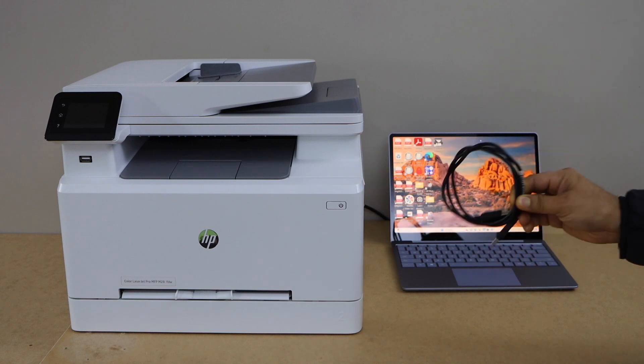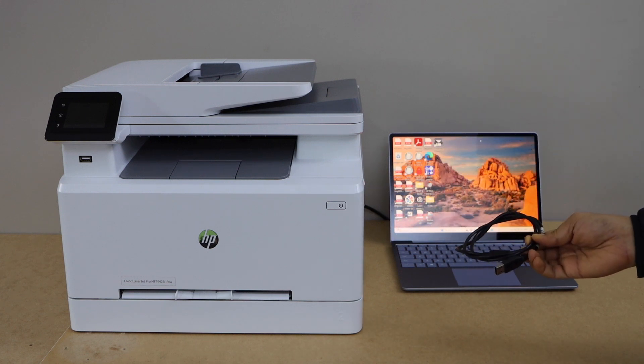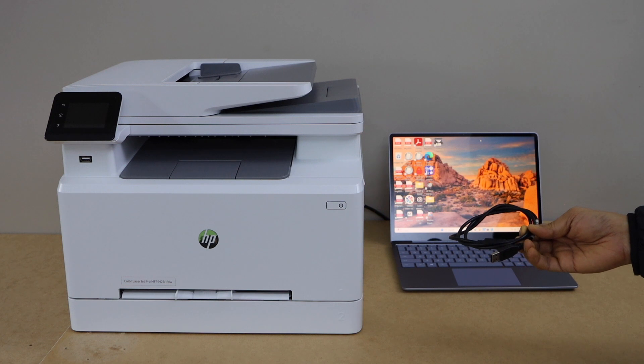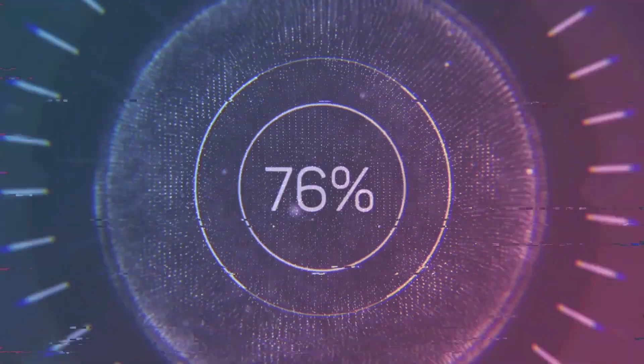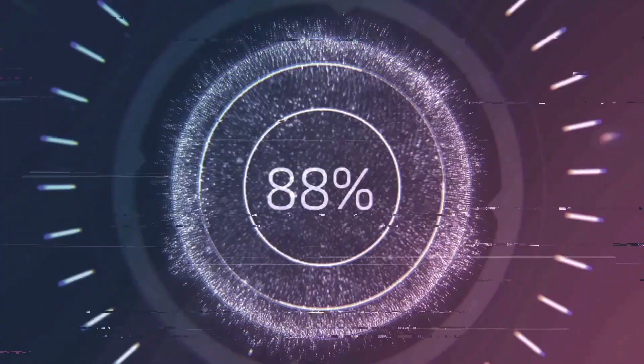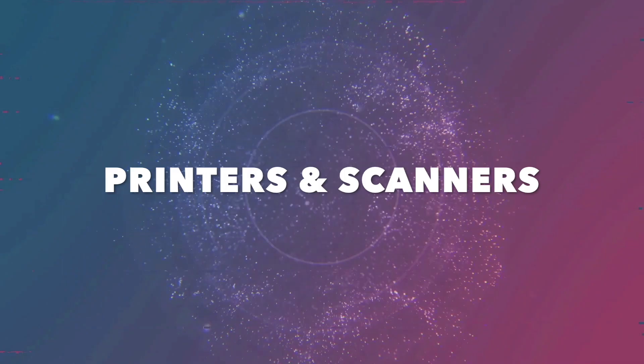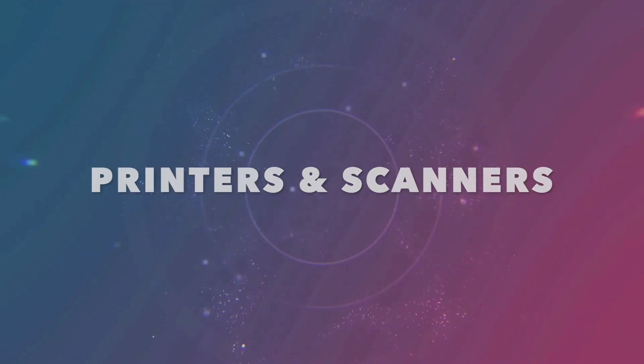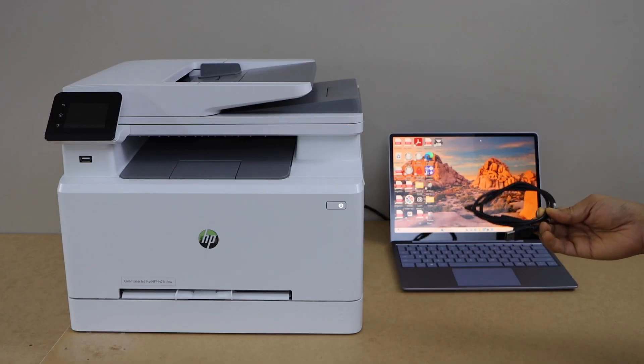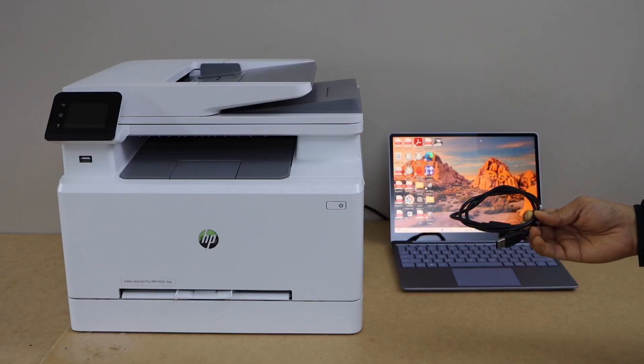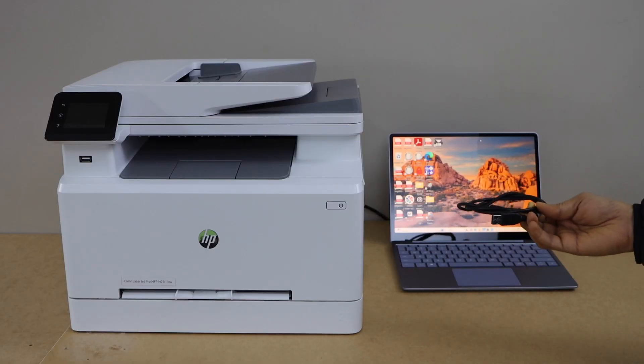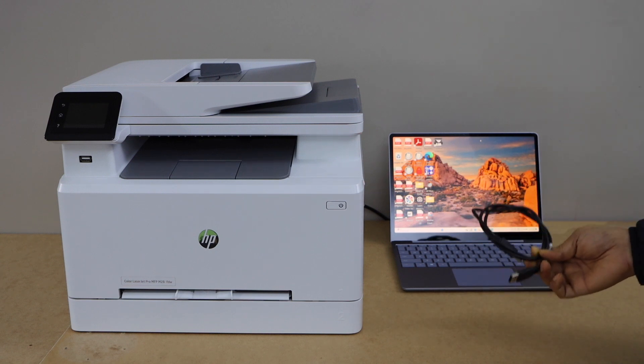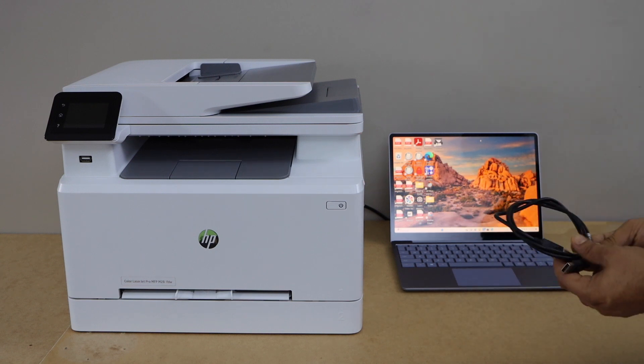This USB cable comes with the printer, so you don't have to buy it separately. The first step is to make sure you connect your printer and laptop with the USB cable.